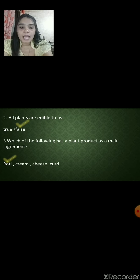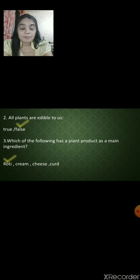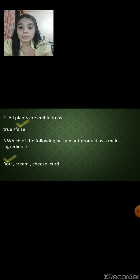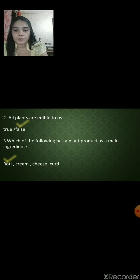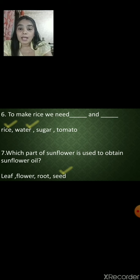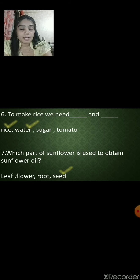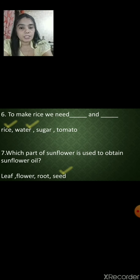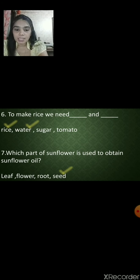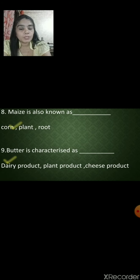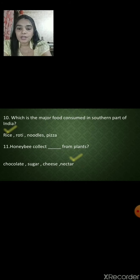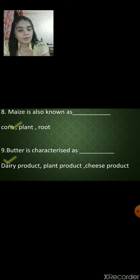Which of the following has a plant product as its main ingredient? Roti, cream, cheese or curd? Cream, cheese and curd are animal products. Only roti, which we make from wheat flour, is the plant product. To make rice, we need rice and water. Which part of the sunflower is used to obtain sunflower oil? It is from the seeds. Maize is also known as corn. Butter is characterized as a dairy product.